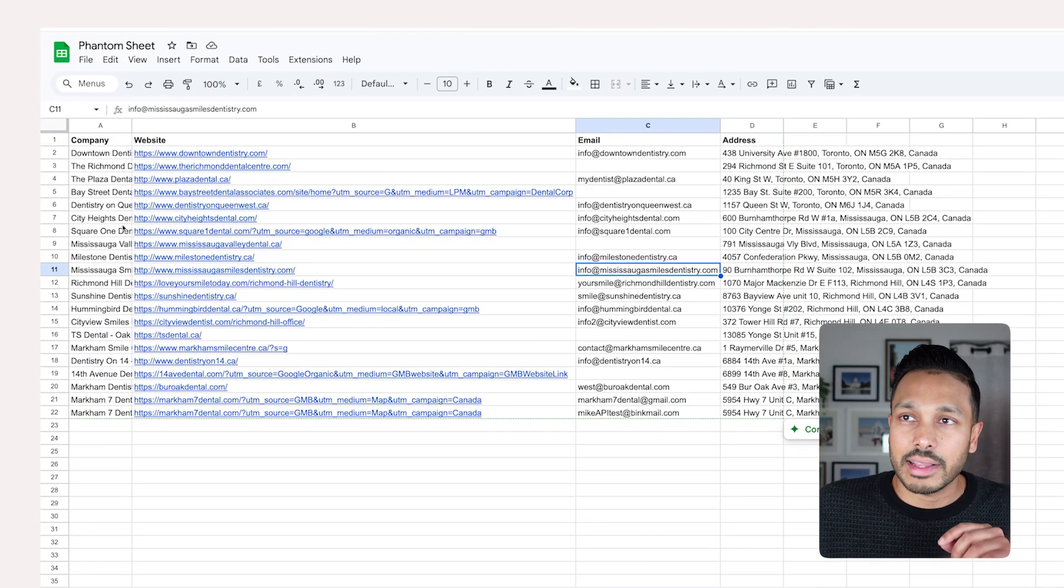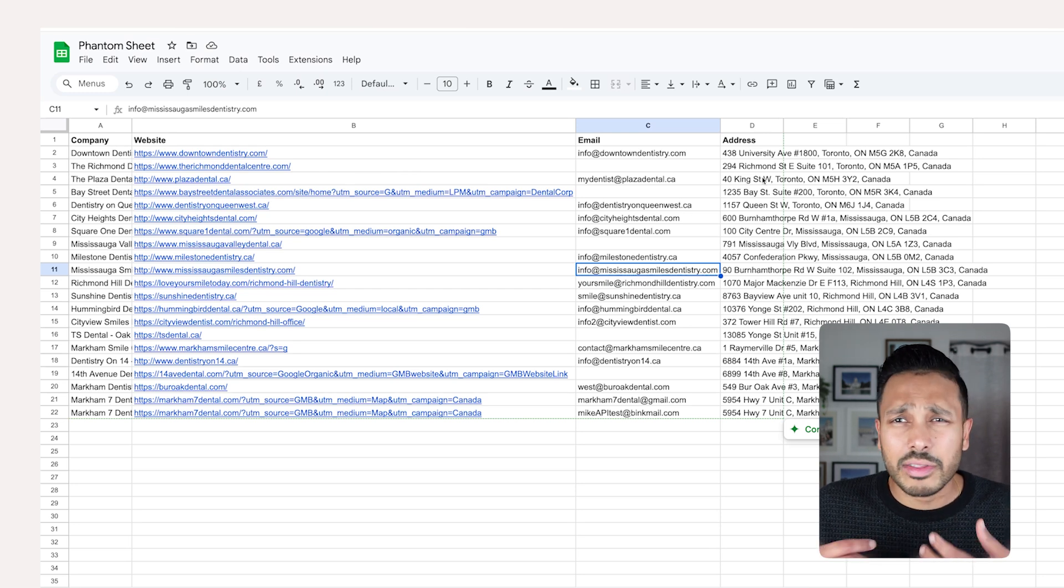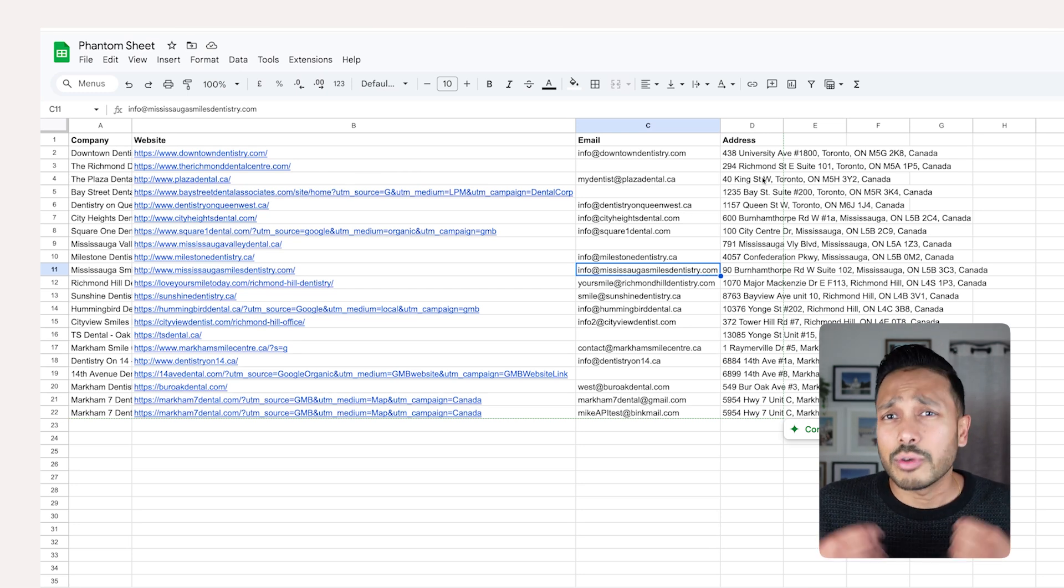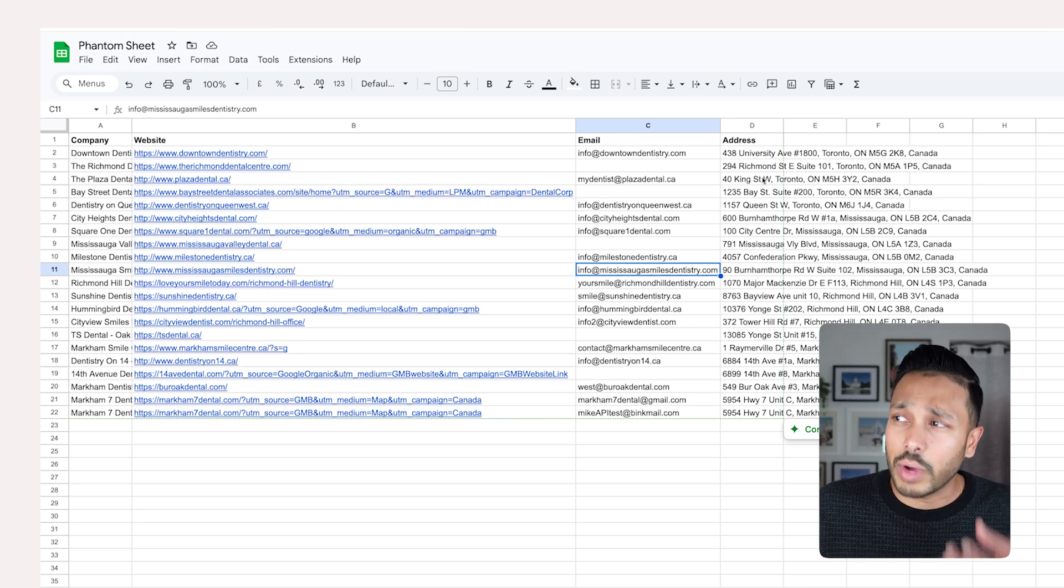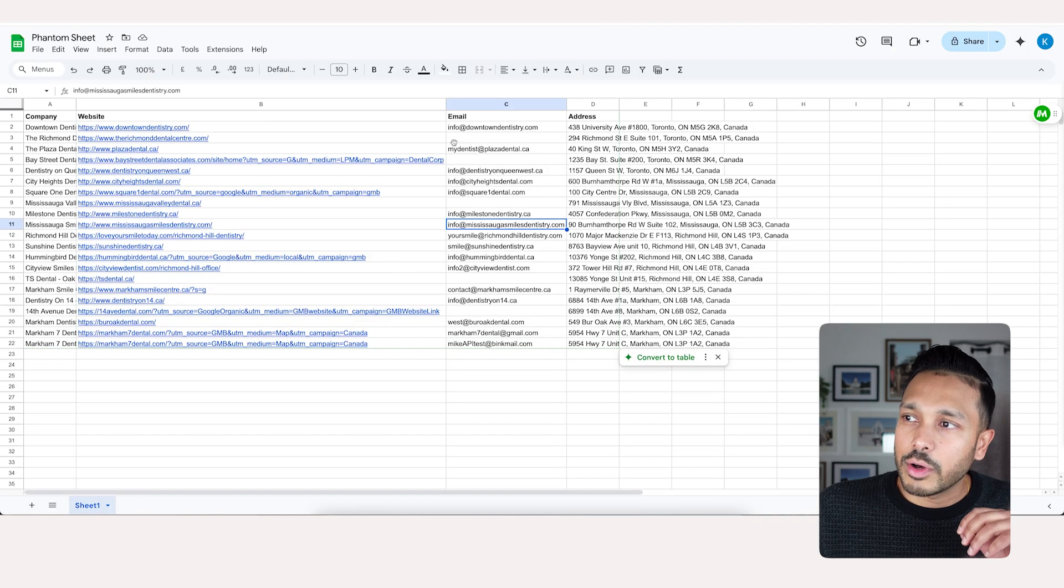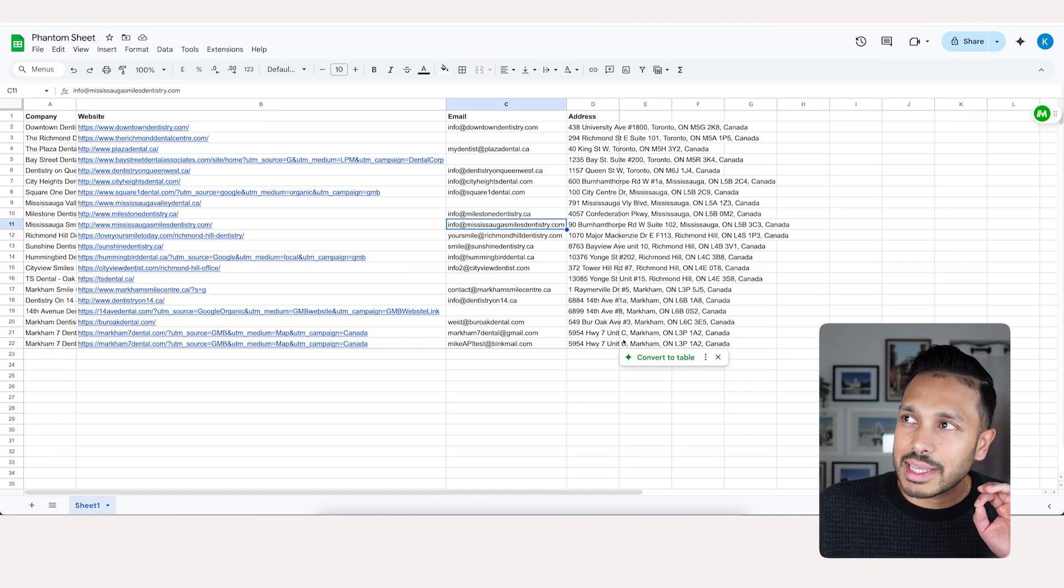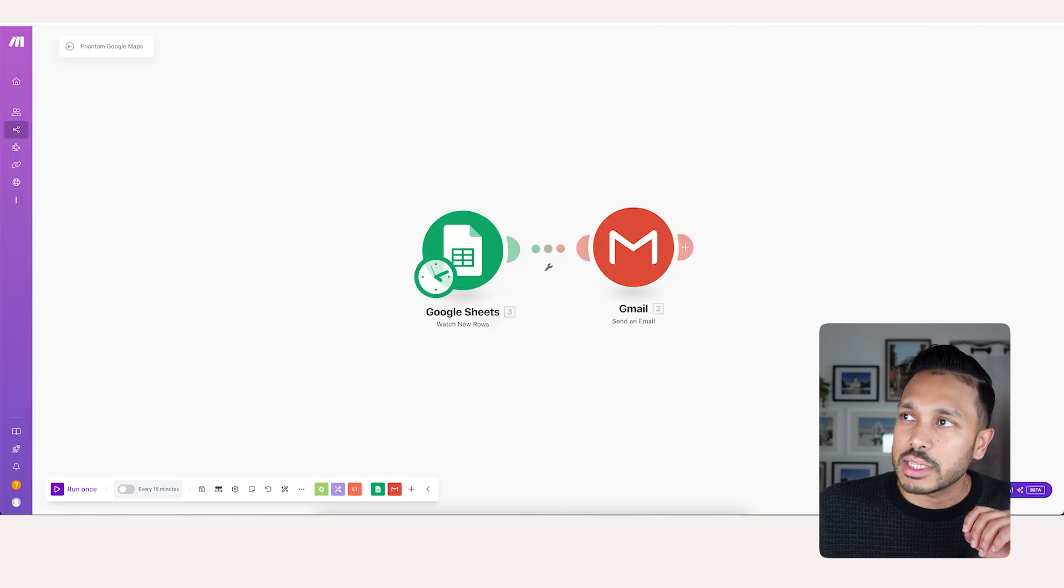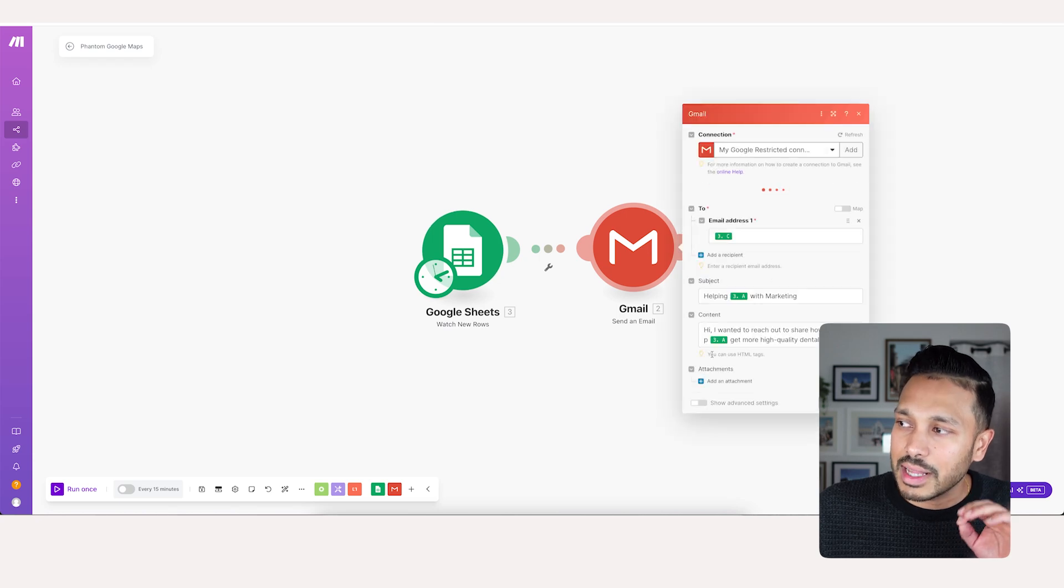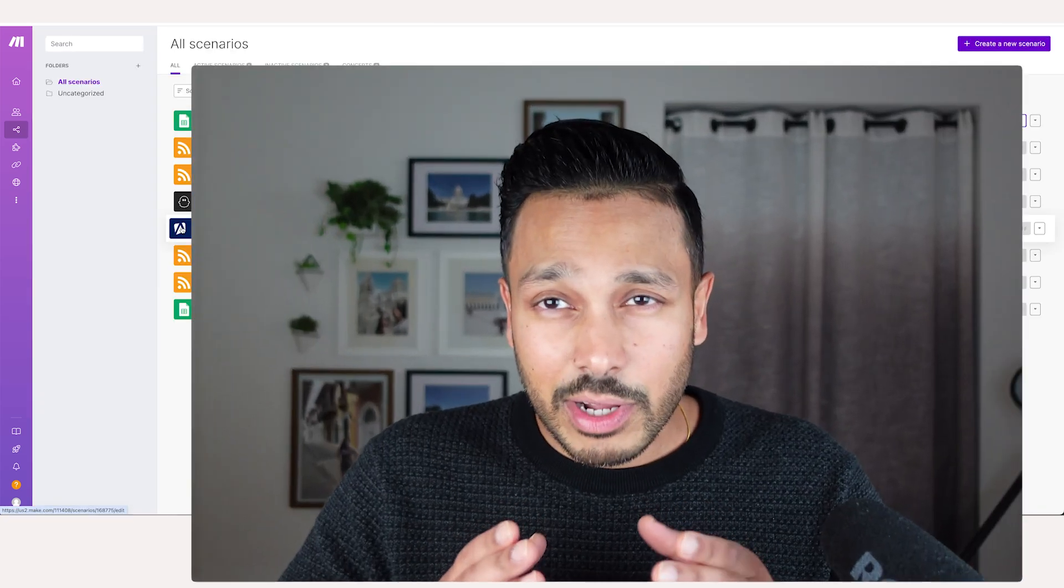You'll see it'll take down the company name, the website, the email, the address, any other variable that you scraped. And then we have a secondary workflow that's going to look for new entries in this spreadsheet, and then it's going to send out a personalized email to each of those people. So that's how it all works.